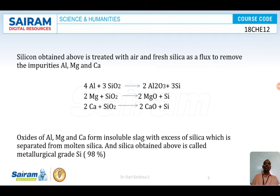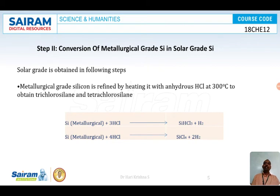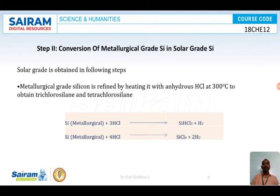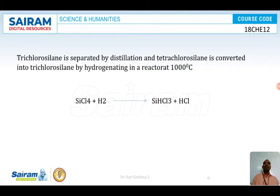As discussed earlier, metallurgical grade silicon cannot be used to synthesize photovoltaic cells because the impurity level is high. For the second step, we need to convert metallurgical grade silicon into solar grade silicon. To do this, the metallurgical grade silicon is heated with dry anhydrous HCl at 300 degrees Celsius to obtain trichlorosilane. Silane is SiH₄; since three hydrogen atoms are replaced with chlorine atoms, it is called trichlorosilane.